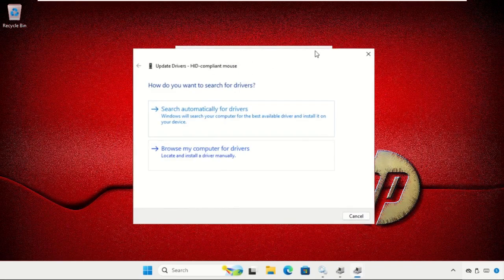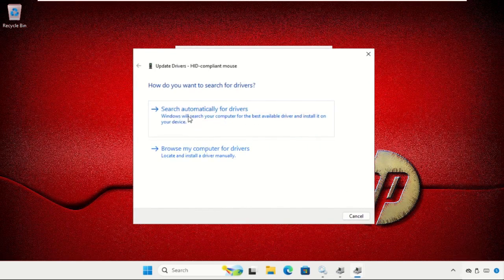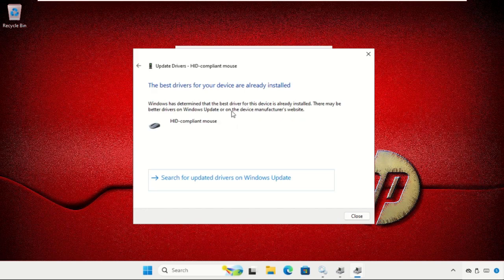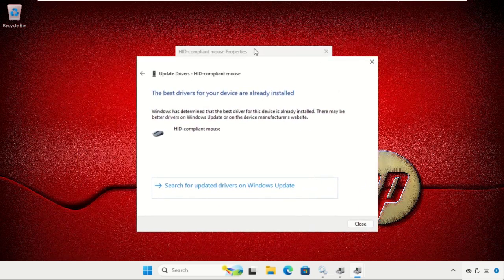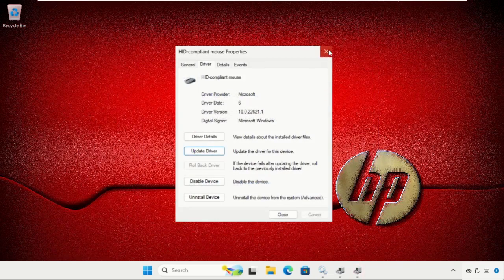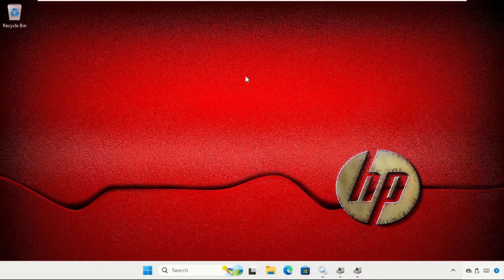Click on 'Update Driver' and, if you are connected to the internet, simply click on 'Search automatically for drivers'. It will install the latest drivers for the device. After that, close this window.